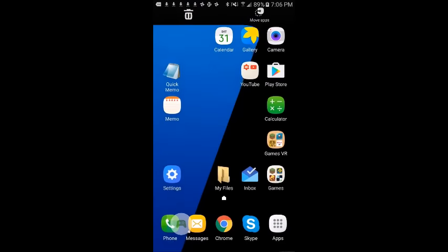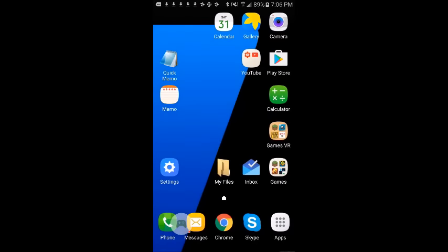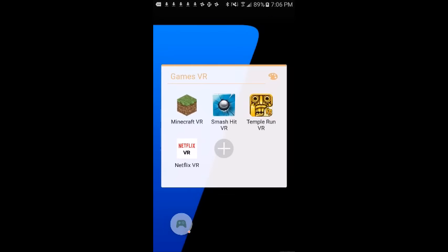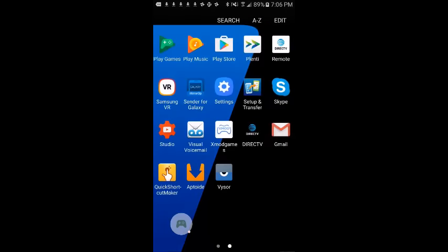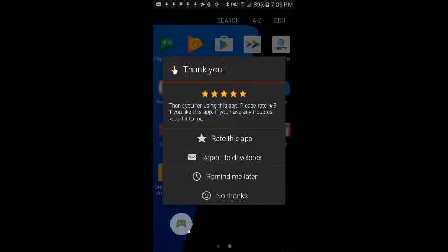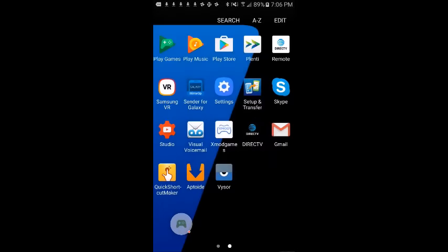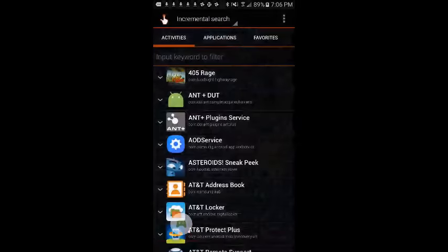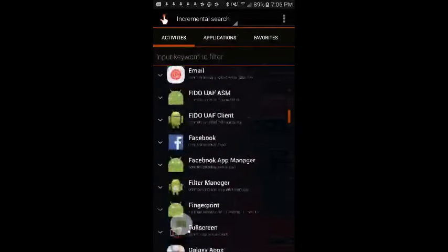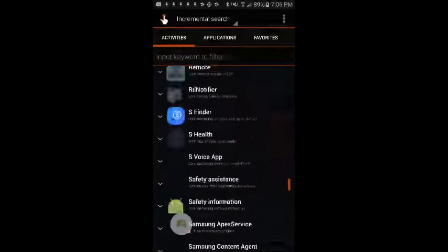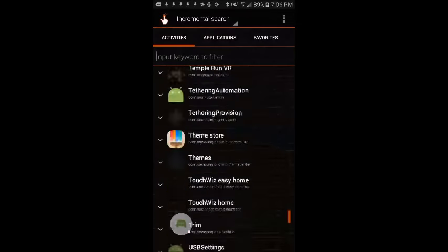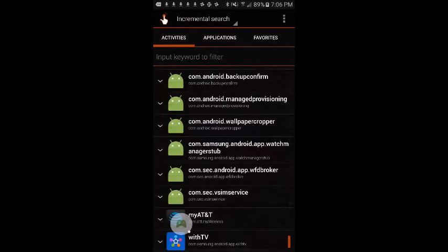This works for any VR app like Temple Run, Netflix, Smash Hit, or even Minecraft. As you can see, this is the PC icon for Minecraft. So you can also use this app to change the icon of other apps that you may already have.